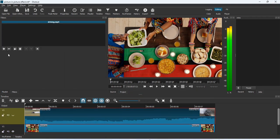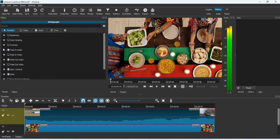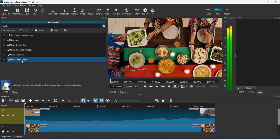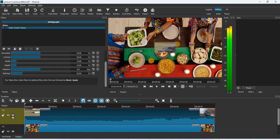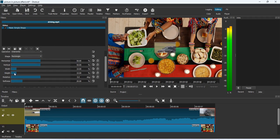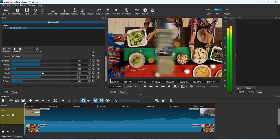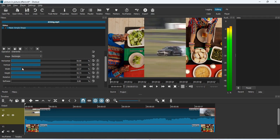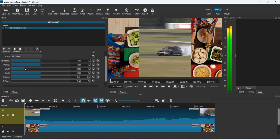Now go back to the first video clip — remove the old filters and add a new Mask: Simple Shape. Click Filters, the plus button, type 'mask,' and go to Mask: Simple Shape. Turn it on since we turned it off before — you can see it is activated. Control the height, increase it to around 50%, then remove the softness, and increase the width to get the exact width you want.